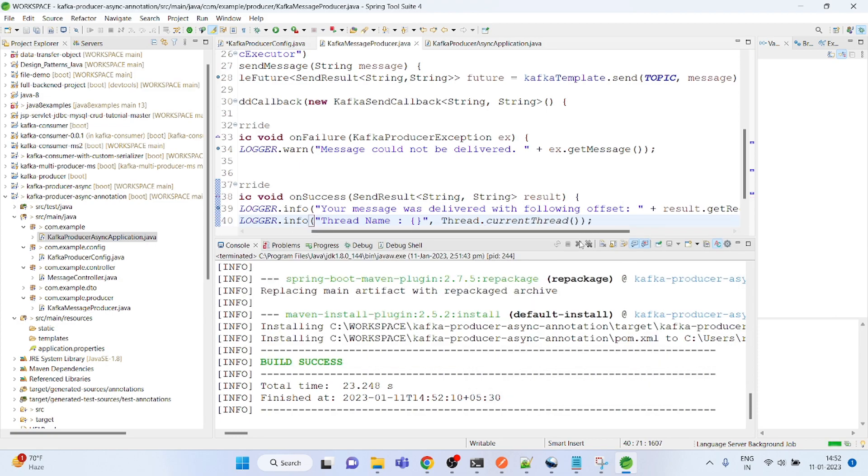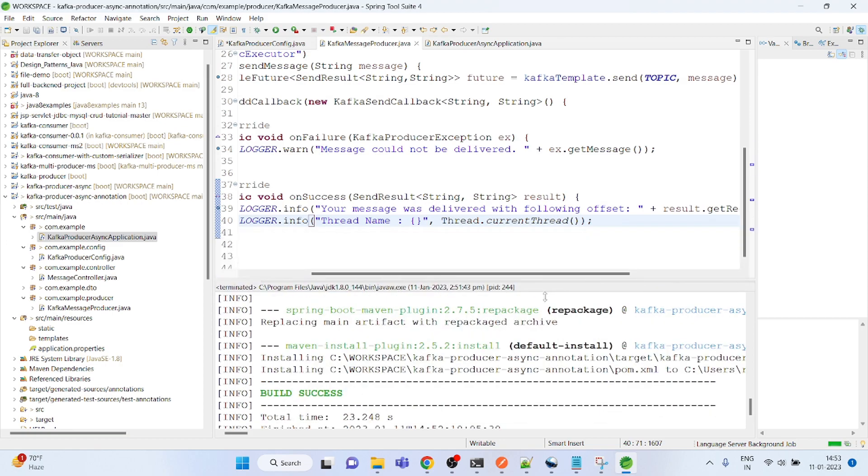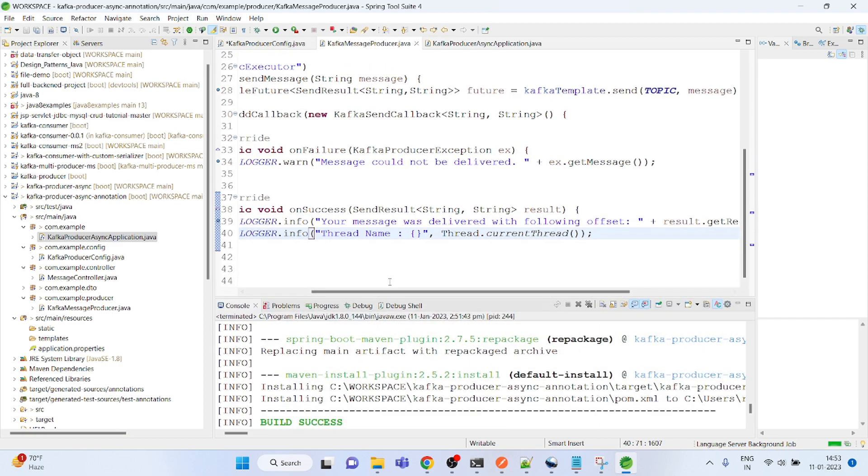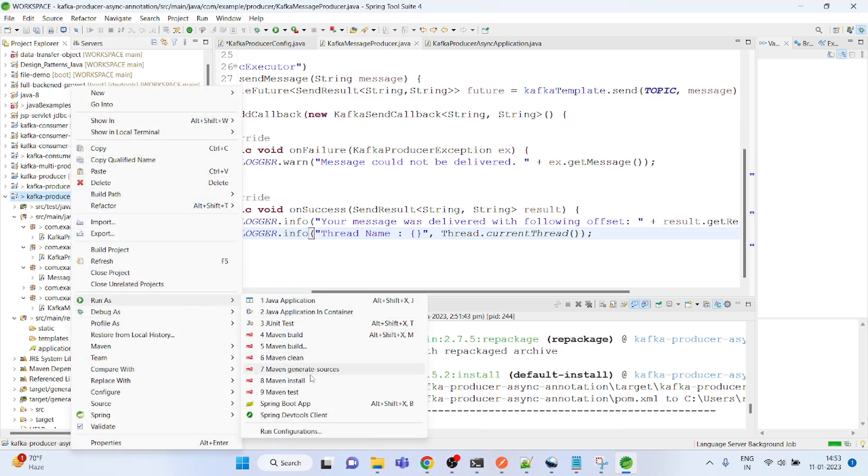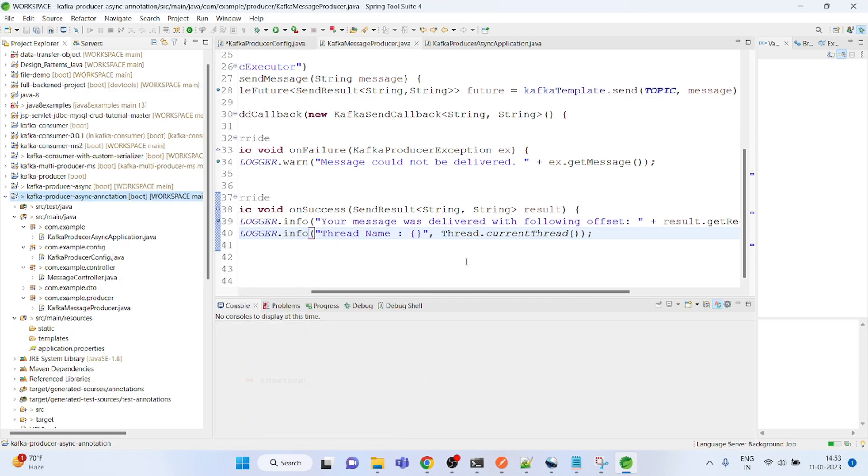To know which thread is currently producing the message, you could print that thread name.